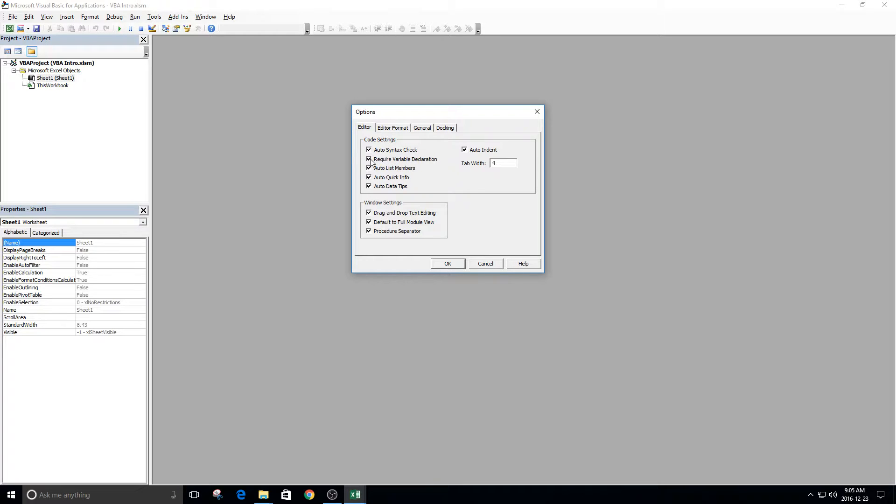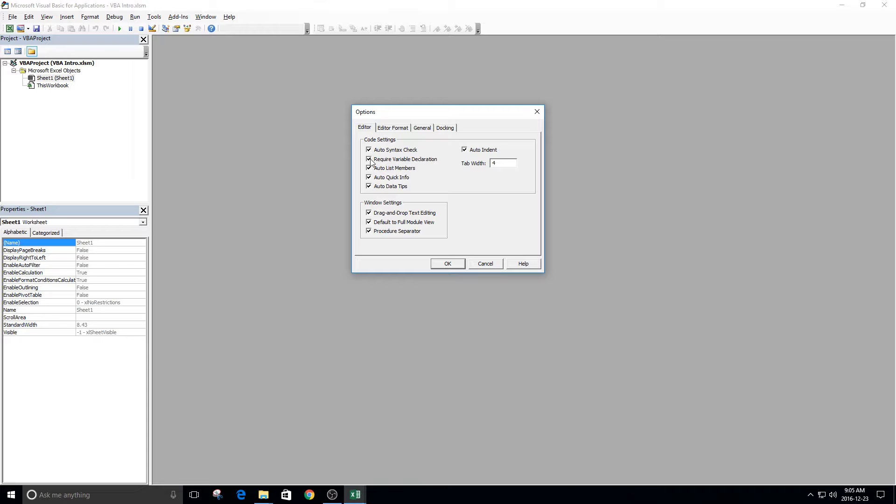If you don't do that, then you may run into trouble when you're running your programs multiple times, and you have a variable value that carries on from one program to the next, and this could be a problem. So just make sure this is checked, and you won't have to worry about this anymore.